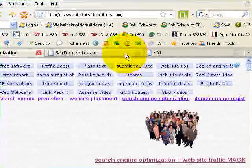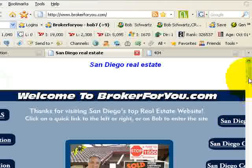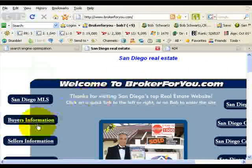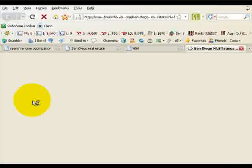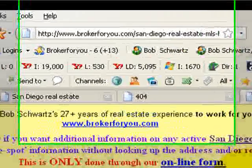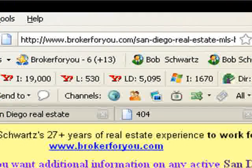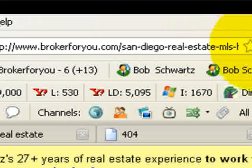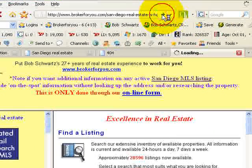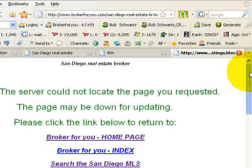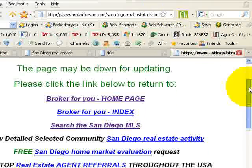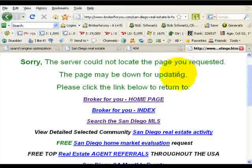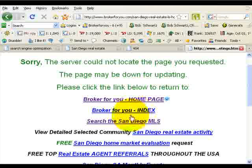Now let's take a look at the real estate site here. Let's say we go to search the MLS and some error comes up, or again somebody calls somebody, says they found something on here, gives them the address and they mistype it. So let's take for instance the M out of MLS in the address — it could be anything. We hit forward and there's another custom error page that we created. This one says they could not locate the page, may be down for upgrading, please click the links below.